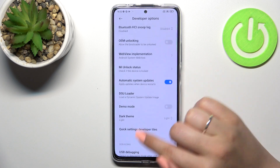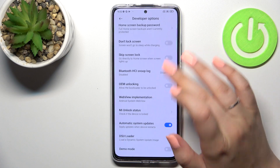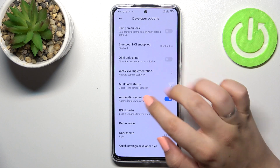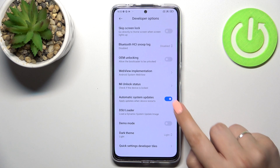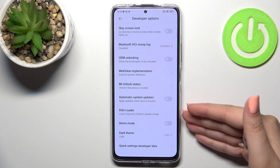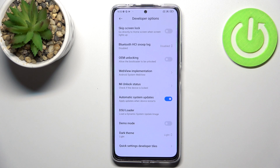All we have to do is scroll down just a little bit, because in this first section we've got Automatic System Updates. In my case it's turned on, but if yours is turned off, all you have to do is simply tap on the switcher and from this moment the option is active.